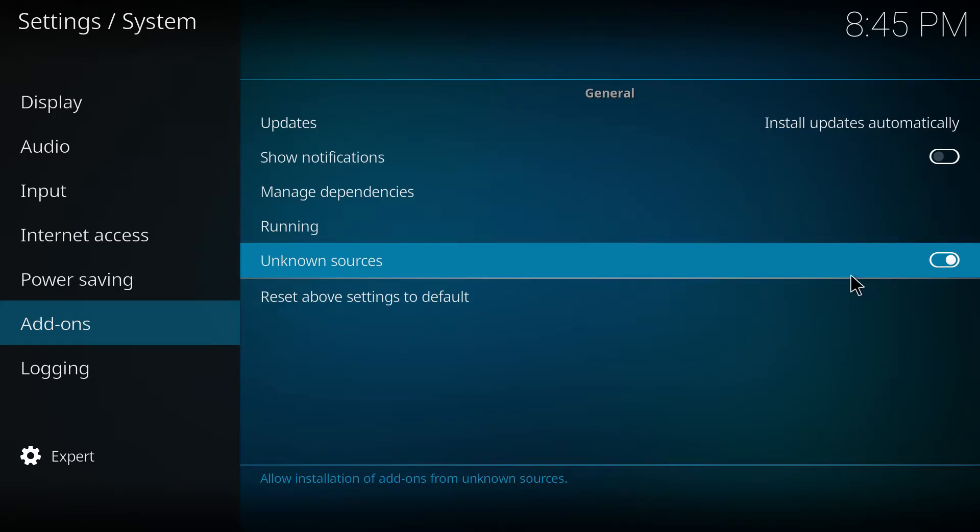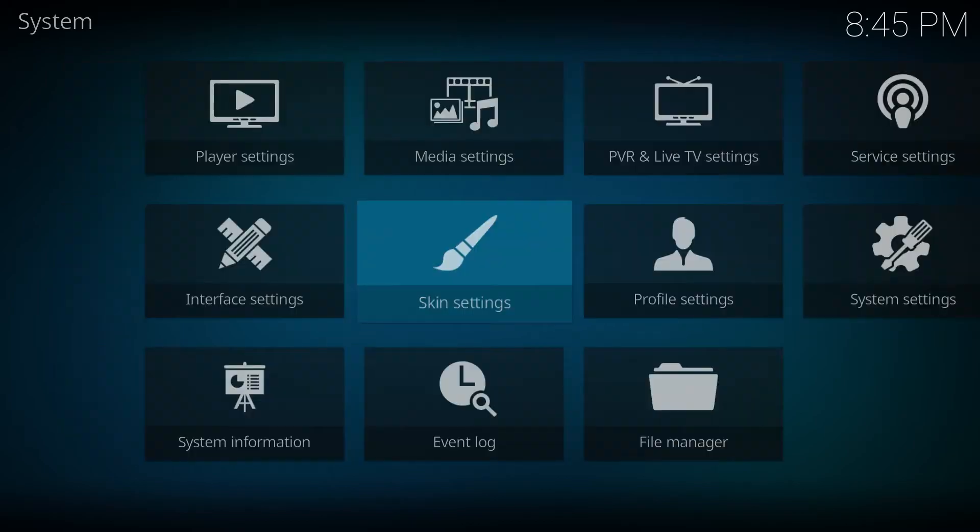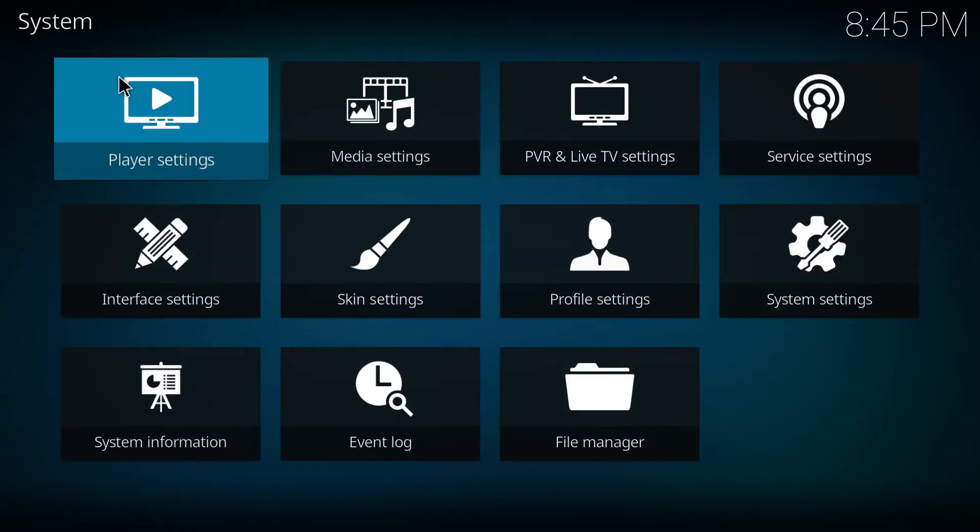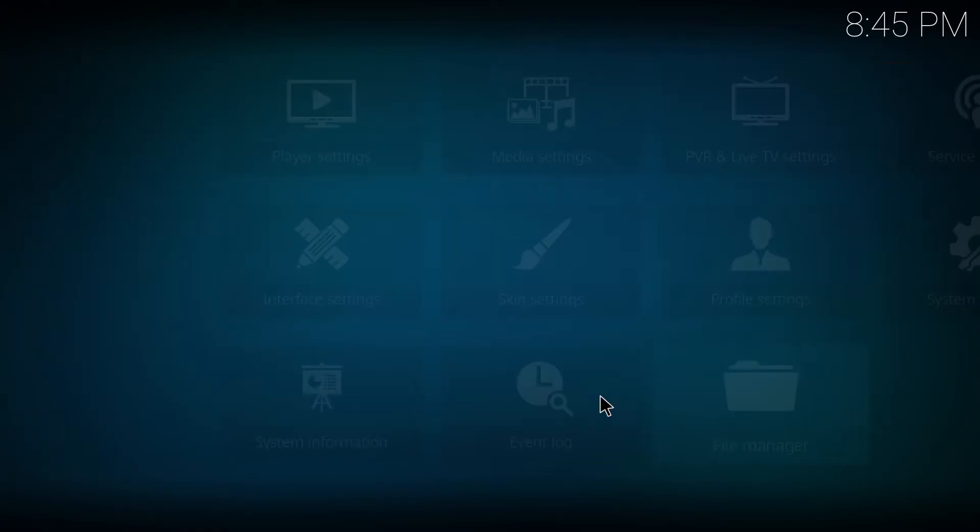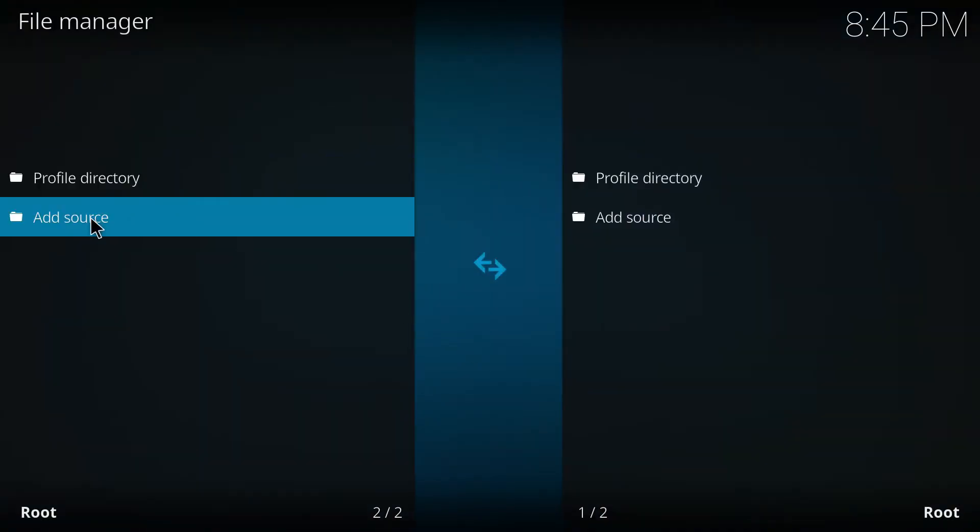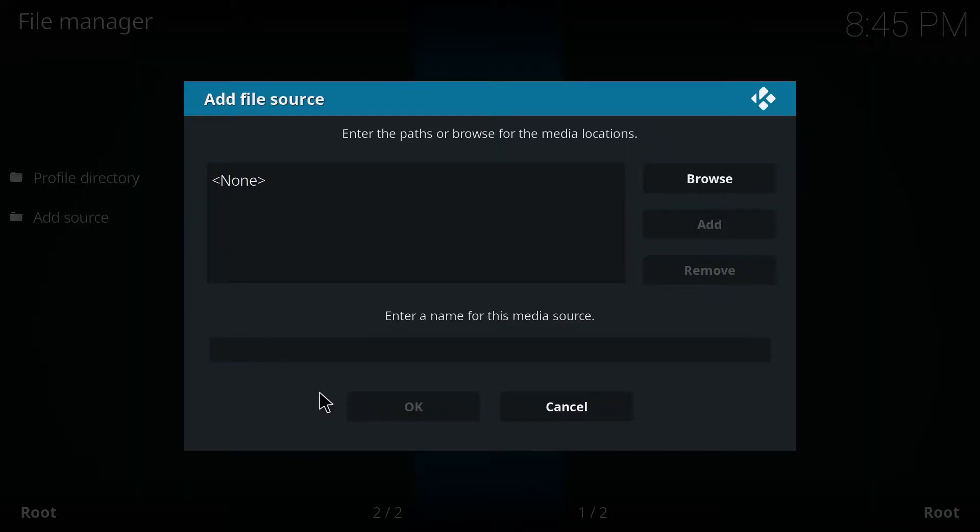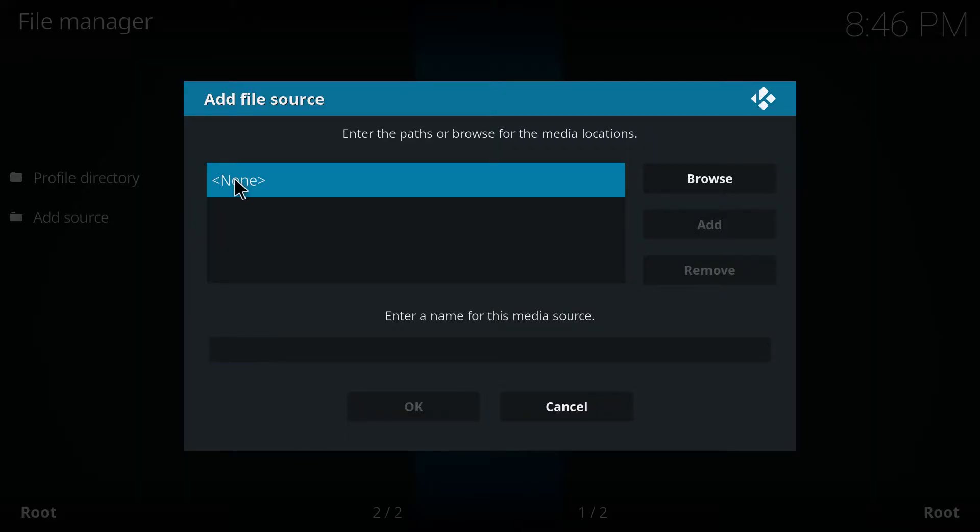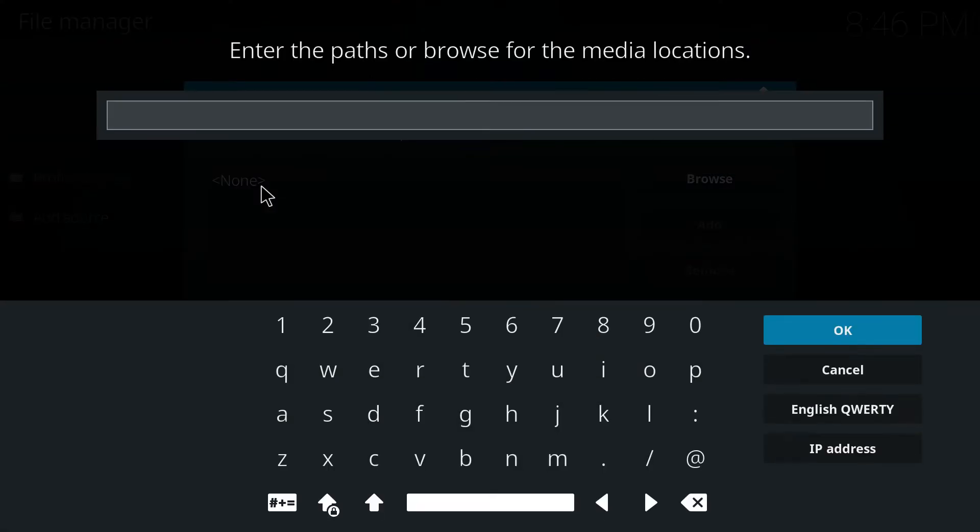Then file manager and add a new source by tapping on this line which says none and type the following exactly as I do. http colon slash slash mediarepos dot net slash kodistuff and select done.